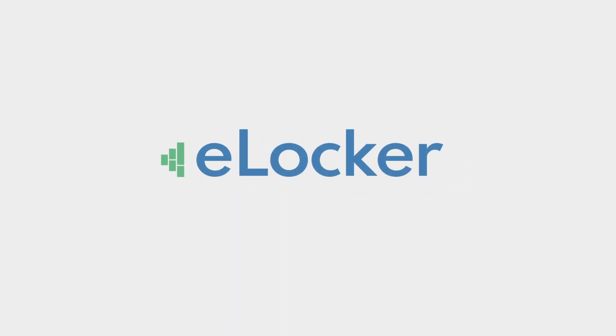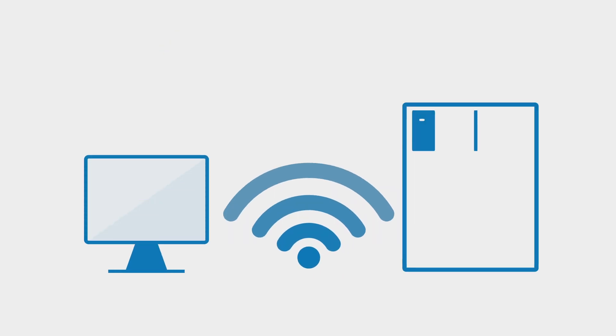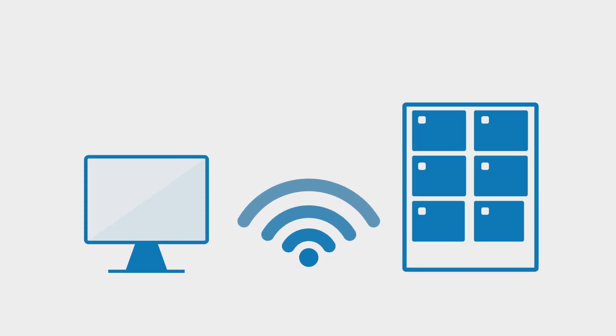Introducing eLocker. eLocker is a smart wireless locker system which is managed online.